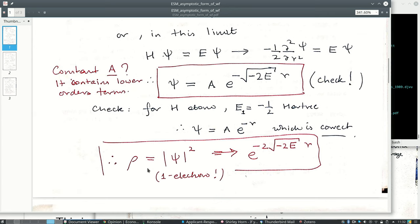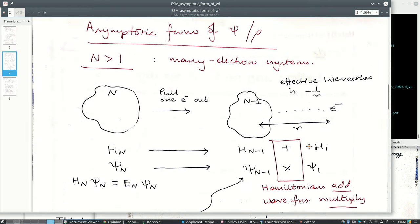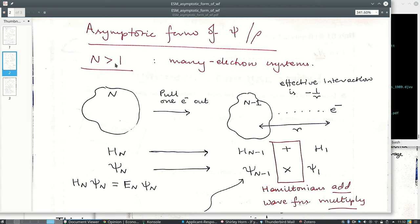For the one-electron system, the density ρ = |ψ|² decays as exp(−2√(−2E_N)·r). Now consider N>1 electrons. We have an N-electron system with Hamiltonian H_N, wave function ψ_N, and Schrödinger equation H_N ψ_N = E_N ψ_N. We pull one electron out and end up with an (N−1)-electron system. That remaining system is generally more compact because fewer electrons face the same nuclei.